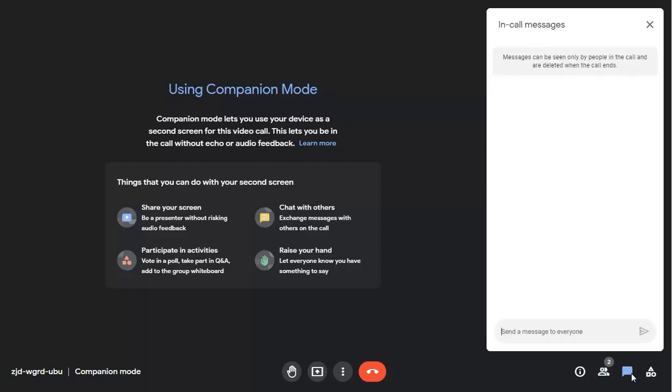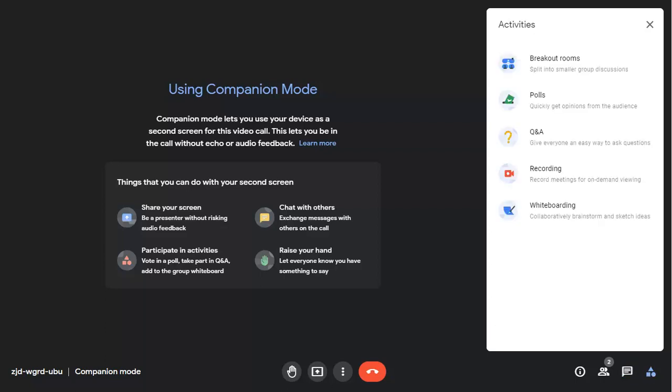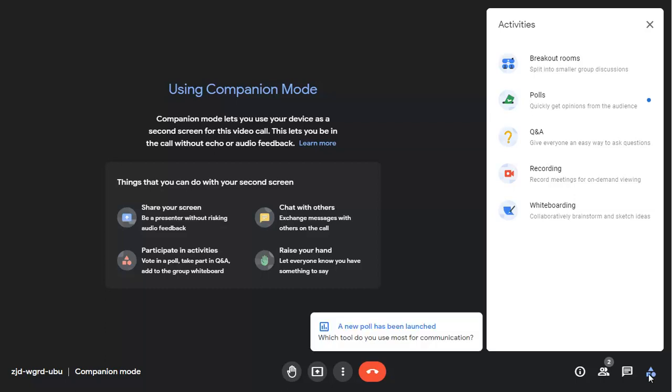You'll have access to all meeting tools such as polls, Q&A, whiteboarding and breakout rooms, and you'll see when a new element is added to the meeting, in this case a poll.